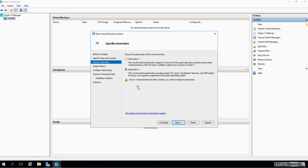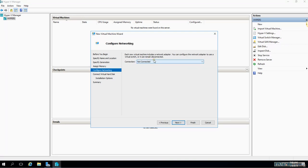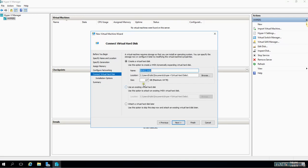Once you create a VM you cannot change its generation. Remember that. Startup memory, I would like to give one gig - it's fine. And I like to enable dynamic memory, and I will like to connect to virtual switch.